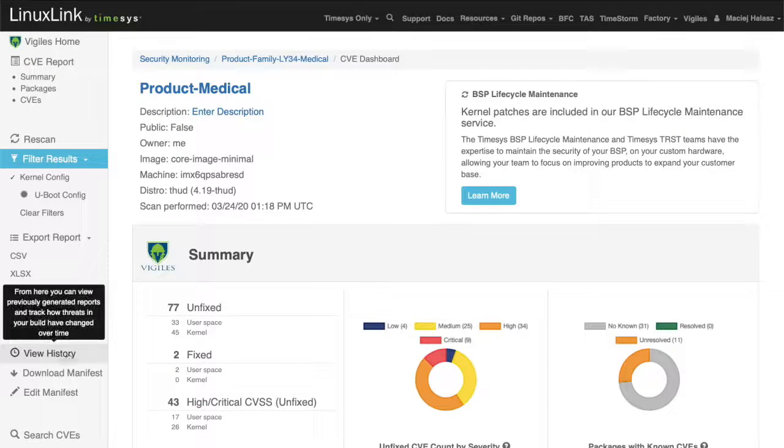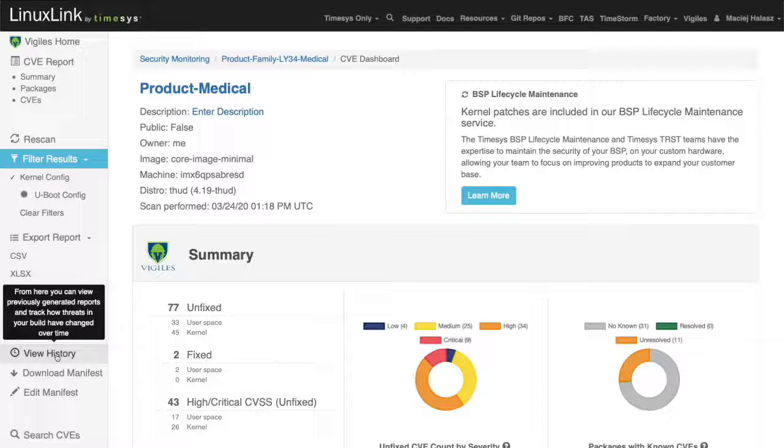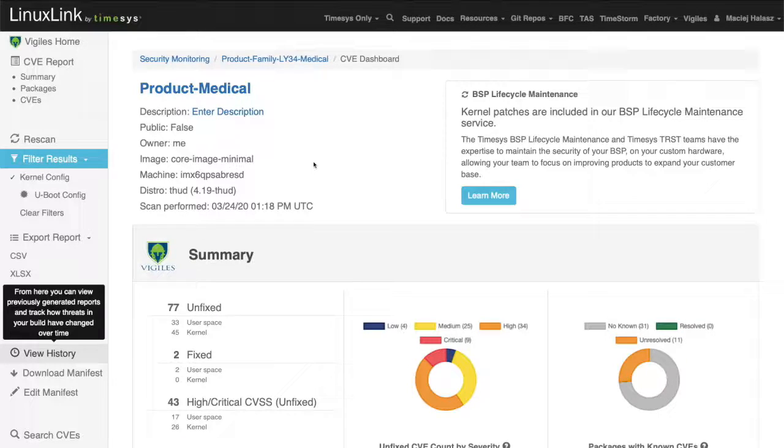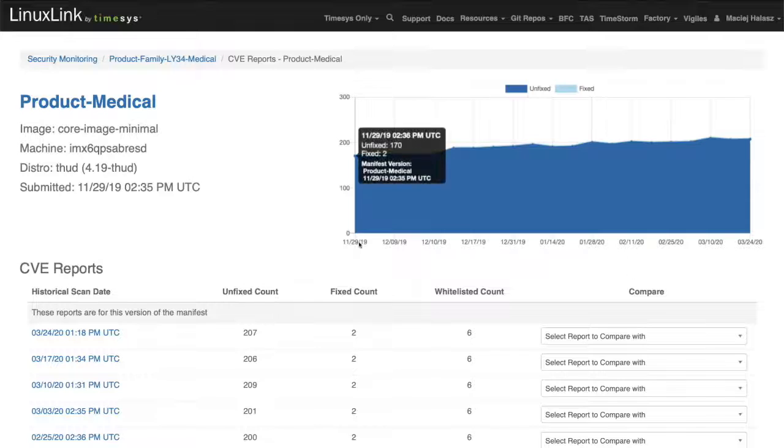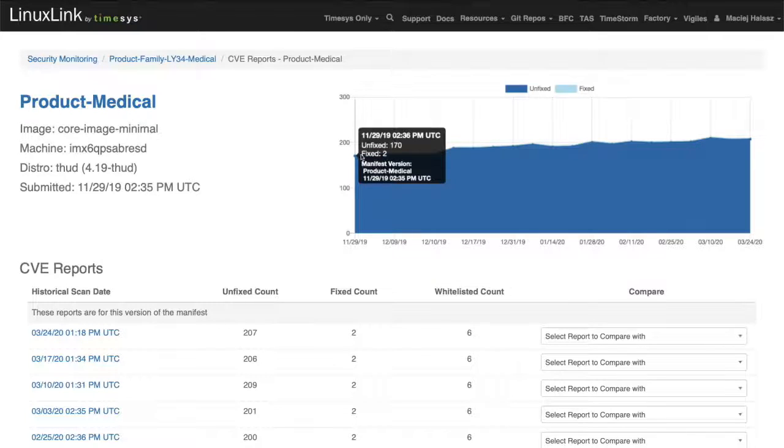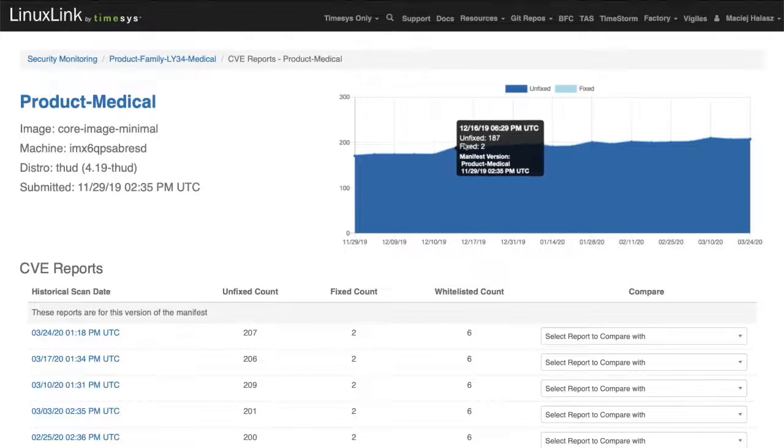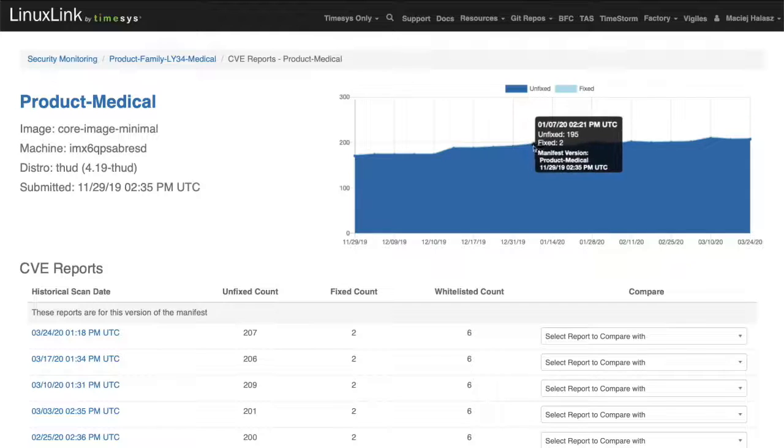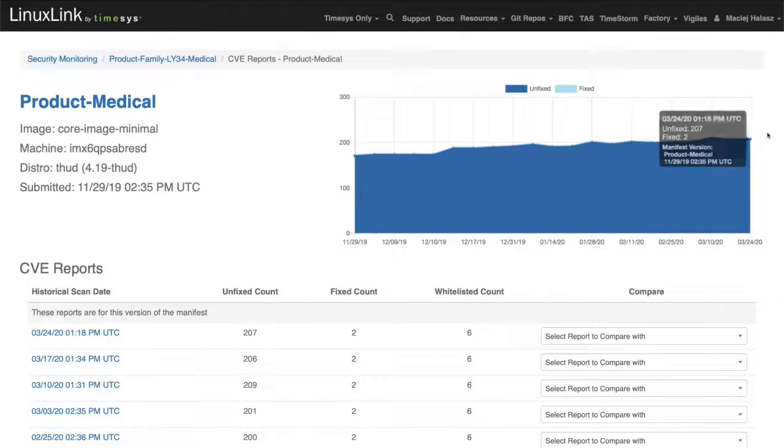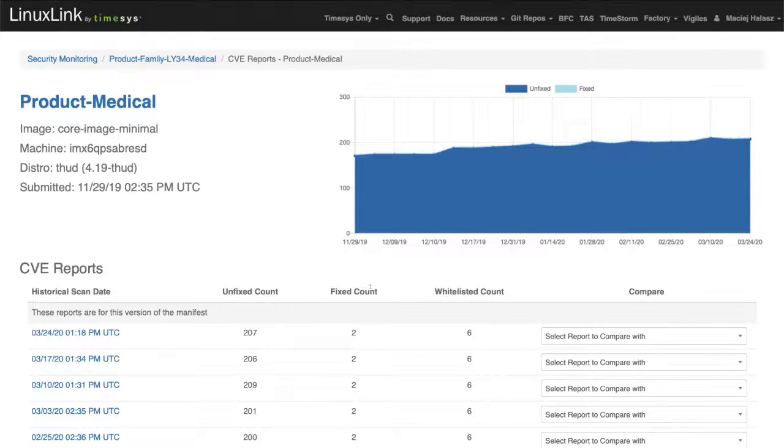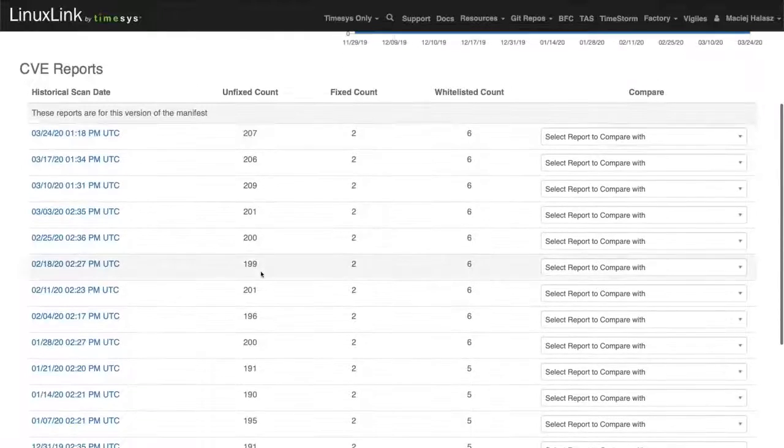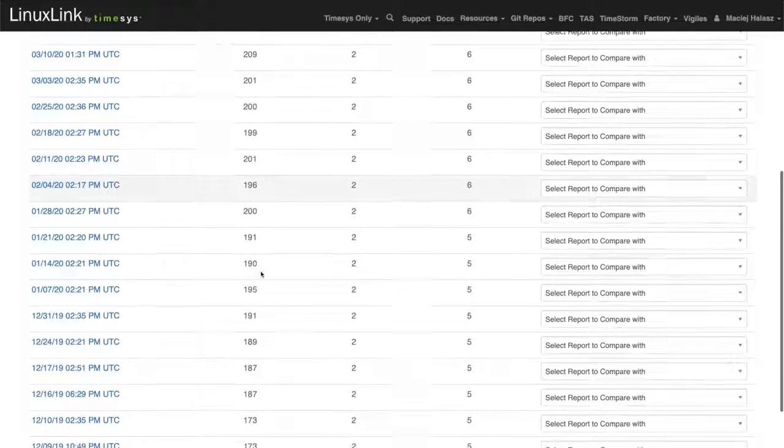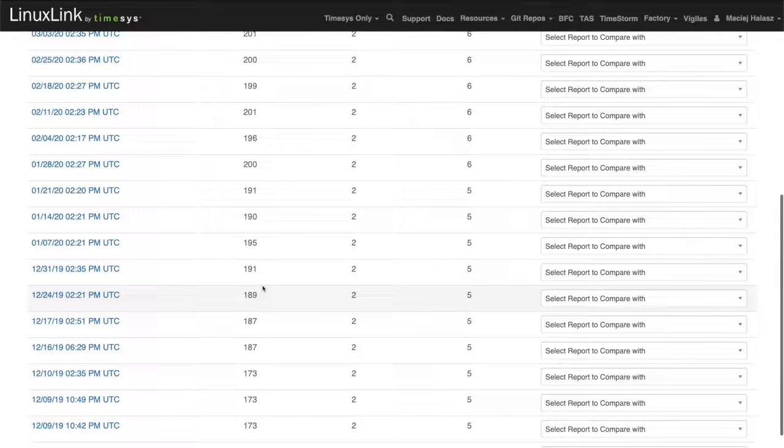Next, let's take a look at the history for this particular software manifest. Let's view the scanning history. You can see that scanning started in November of last year, and there were no fixes introduced in this software manifest. Therefore, the number of vulnerabilities has been increasing over time.